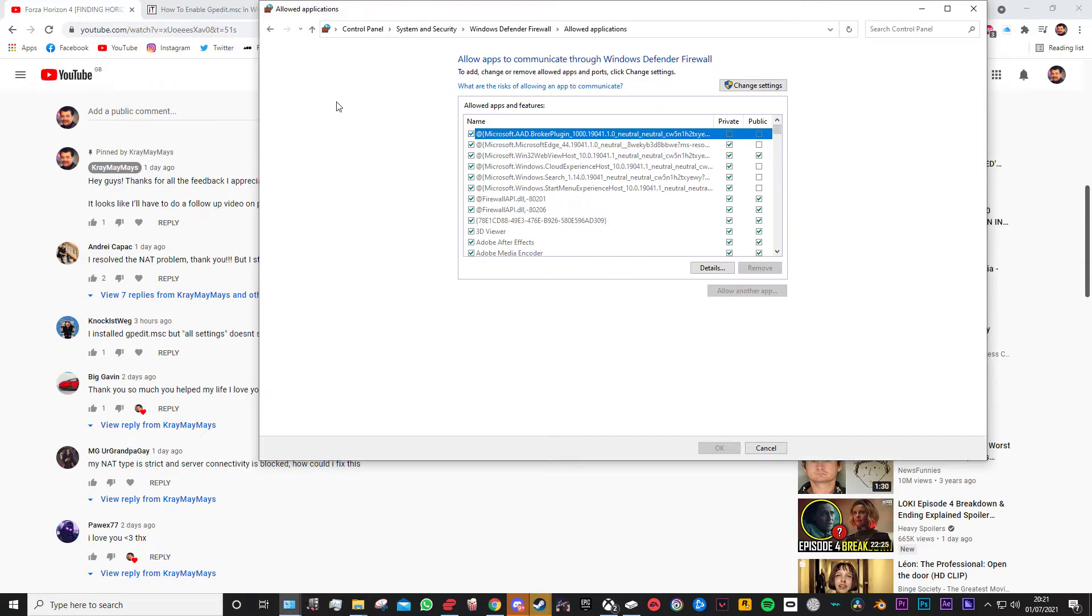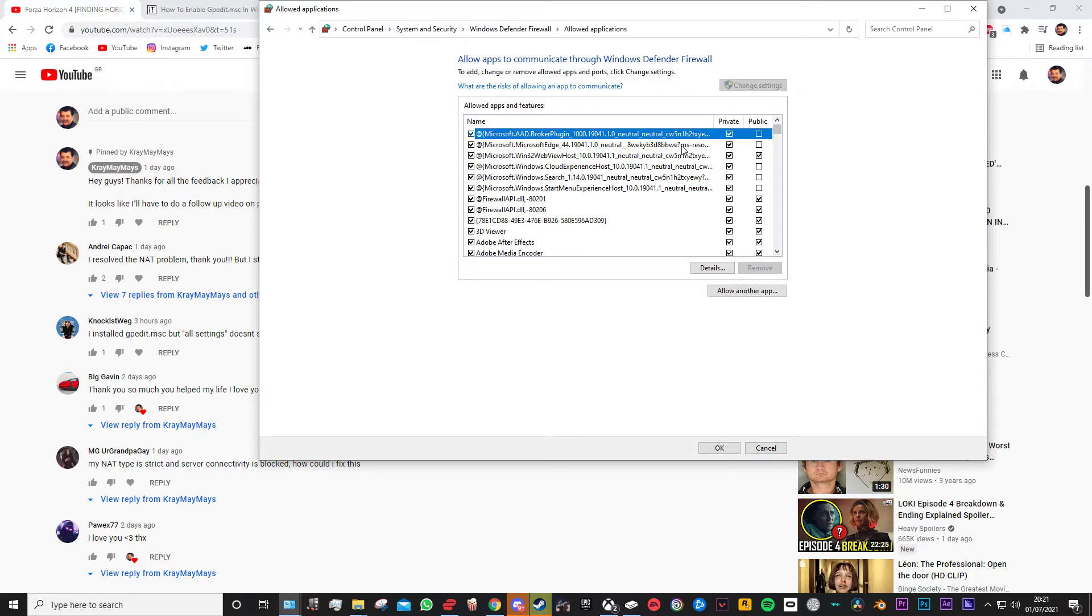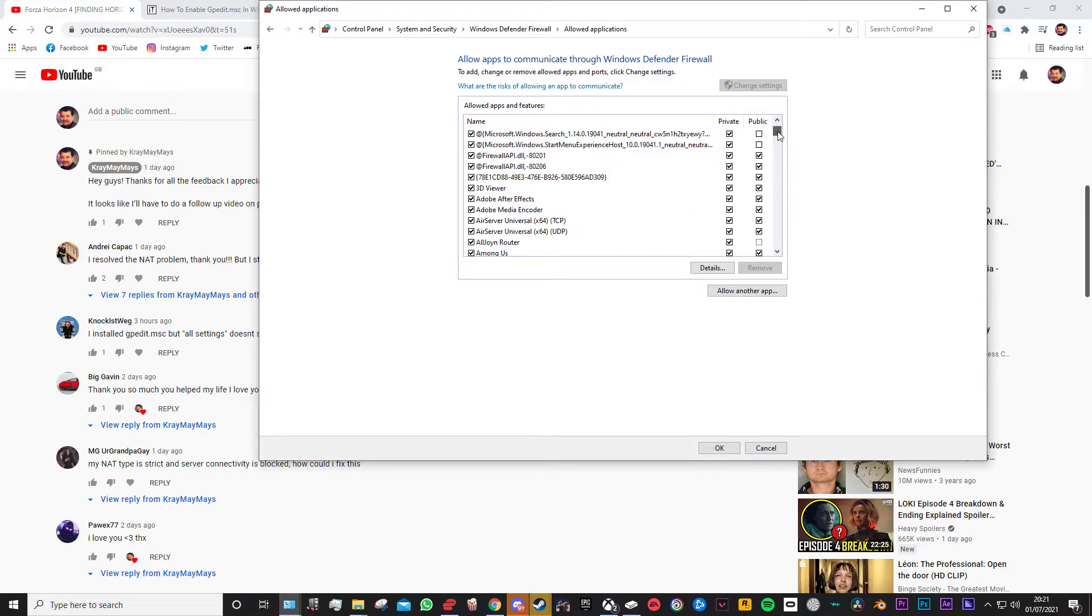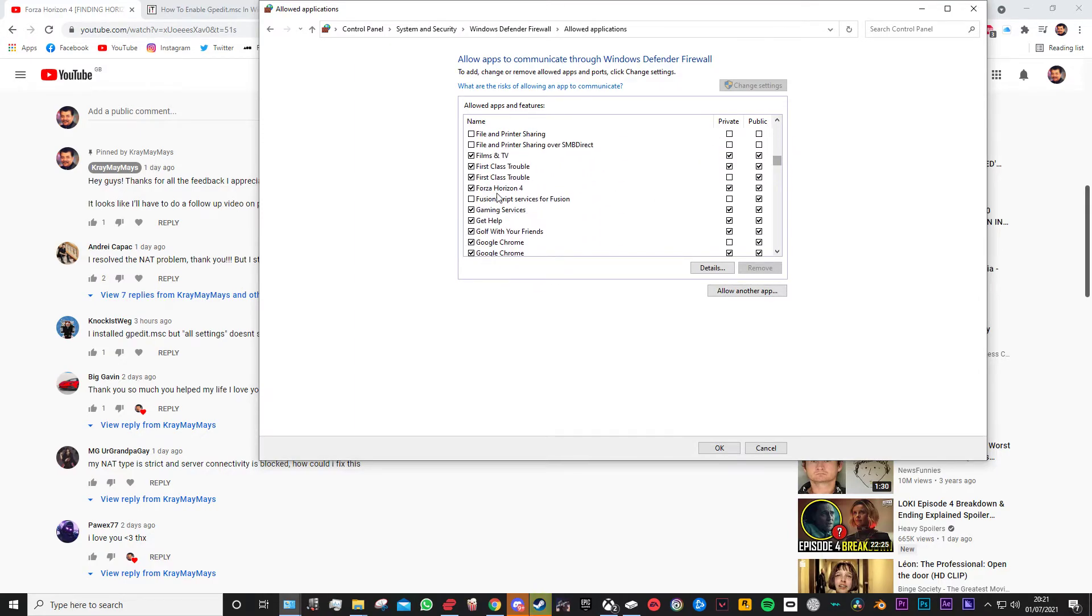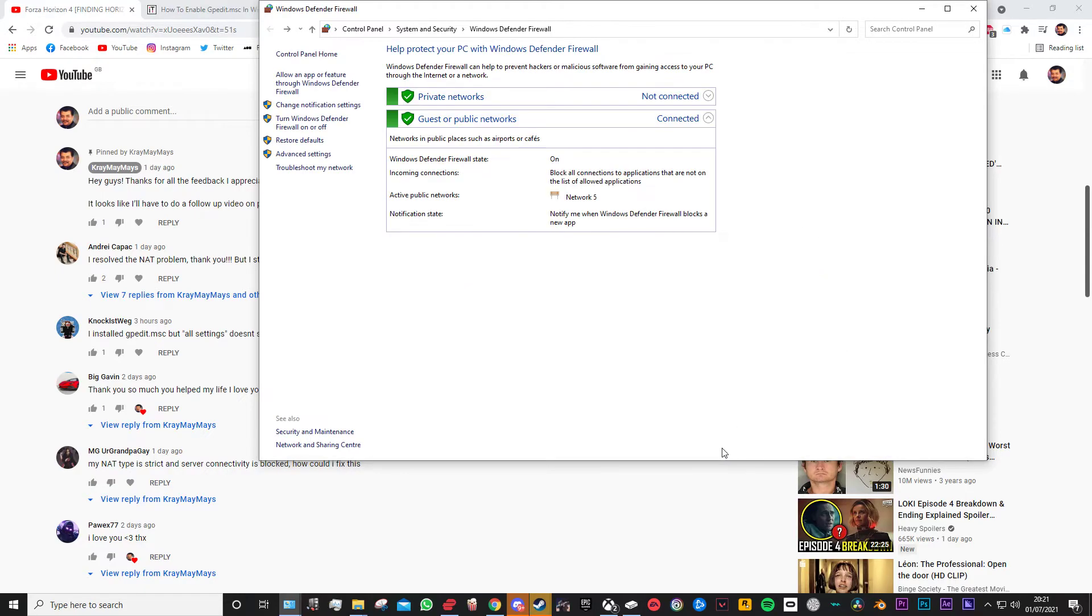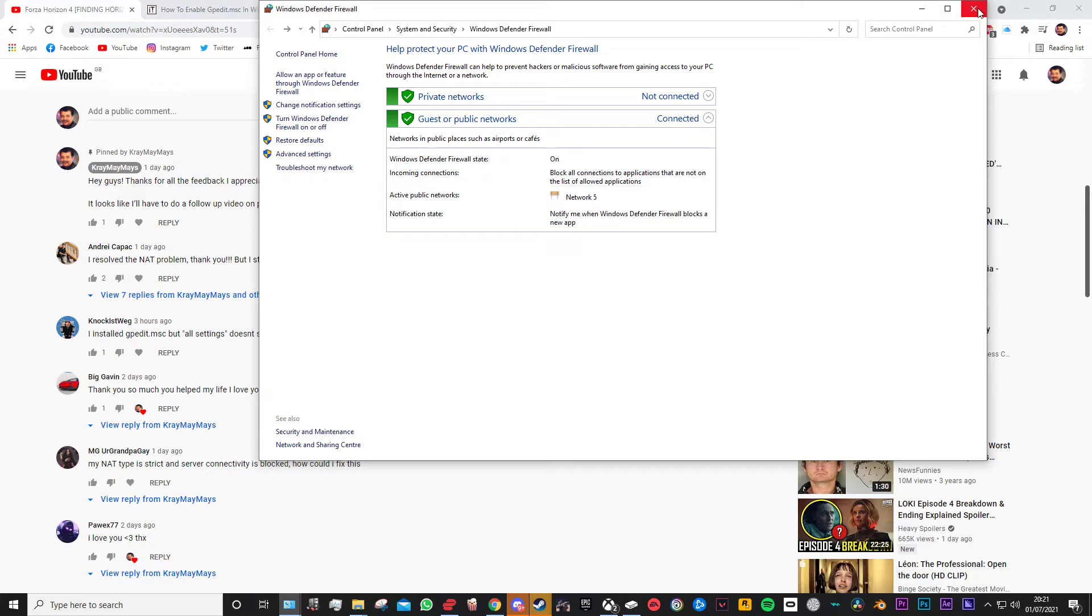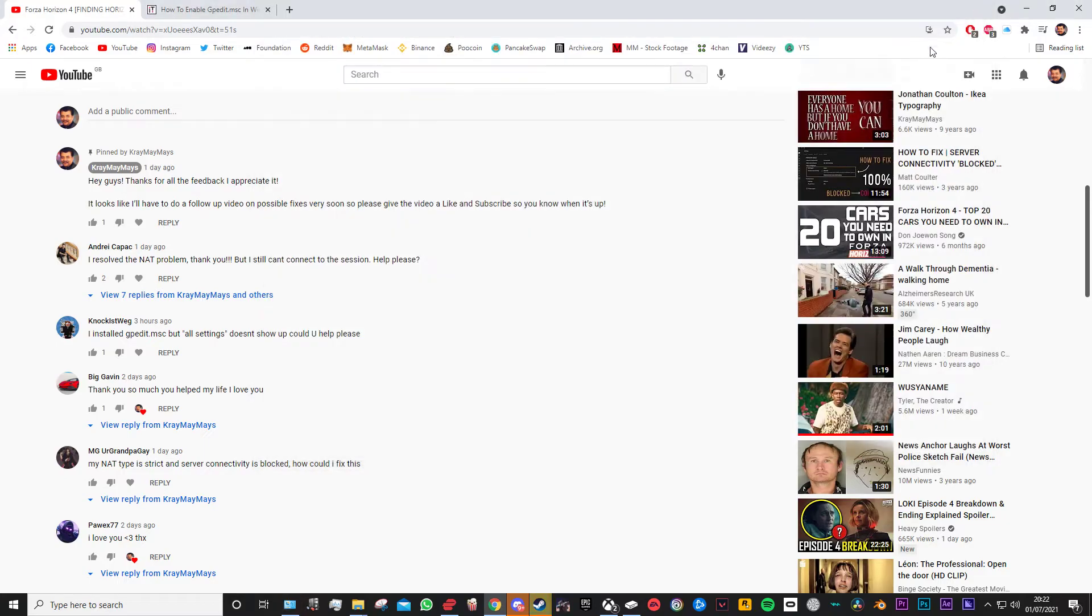Go ahead and click that and everything's grayed out, so you basically just want to hit change settings and then come up, basically find Forza, find Forza Horizon 4, and make sure both the private and the public are ticked. Once that's done you can go ahead and hit okay and it'll save it. It's always safe to, again, once you do all these methods, give your PC a restart and that hopefully should fix the issue for you.